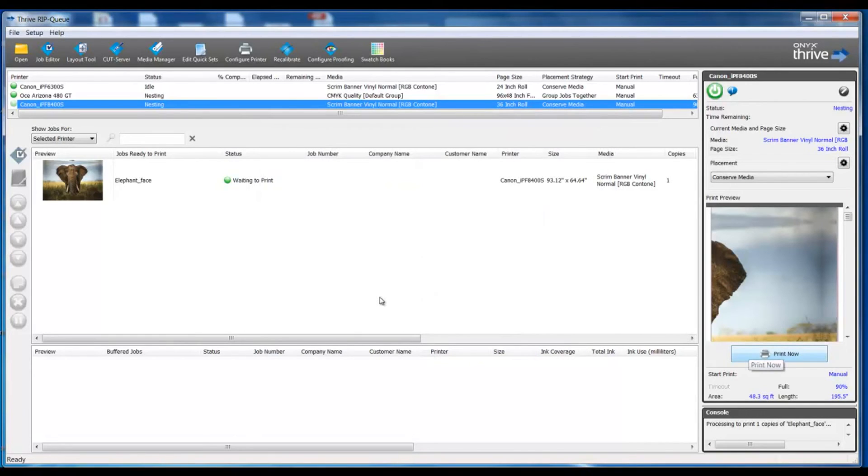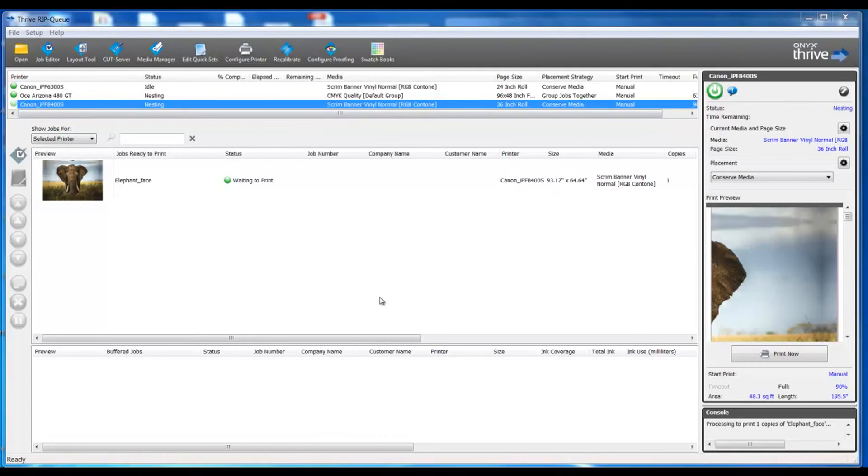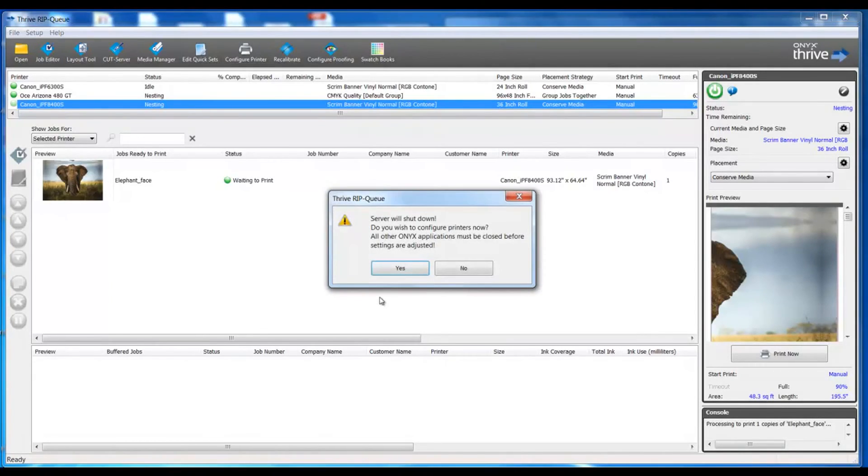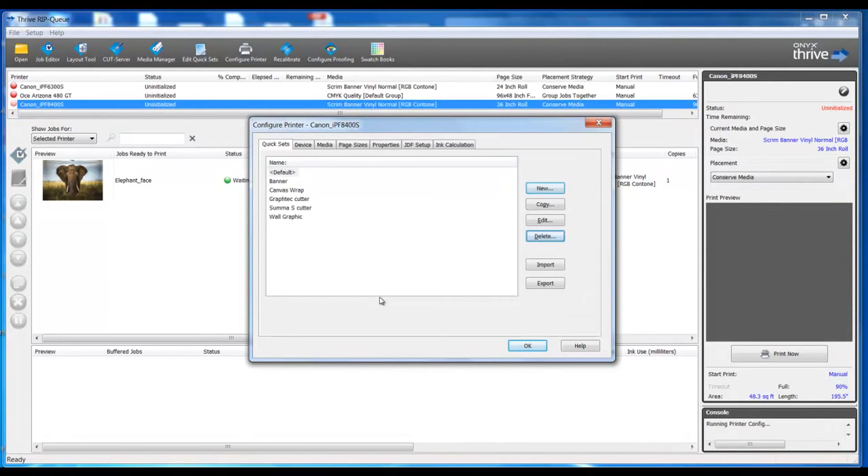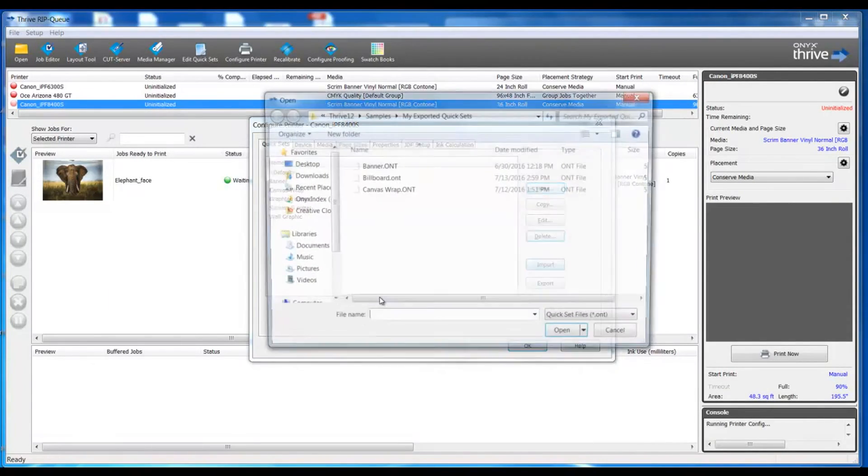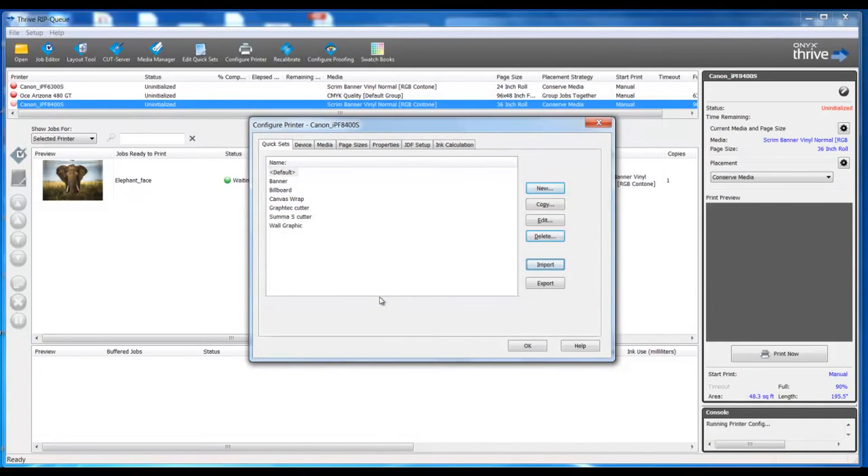Now at this point, I can print this file and print my tile panels. Let's visit the exported quick set. In order to import that, I need to get into my quick sets menu. So I will click on configure printer. You'll notice my first tab is my quick sets, and this is where I could import my exported quick set for the billboard.